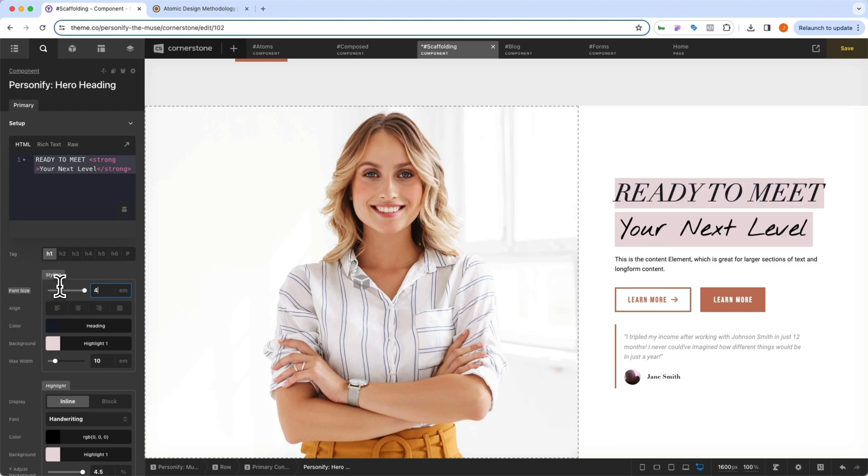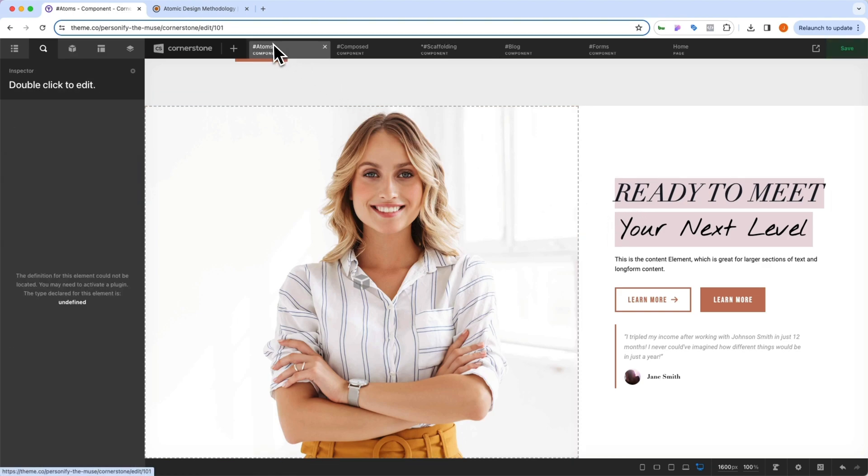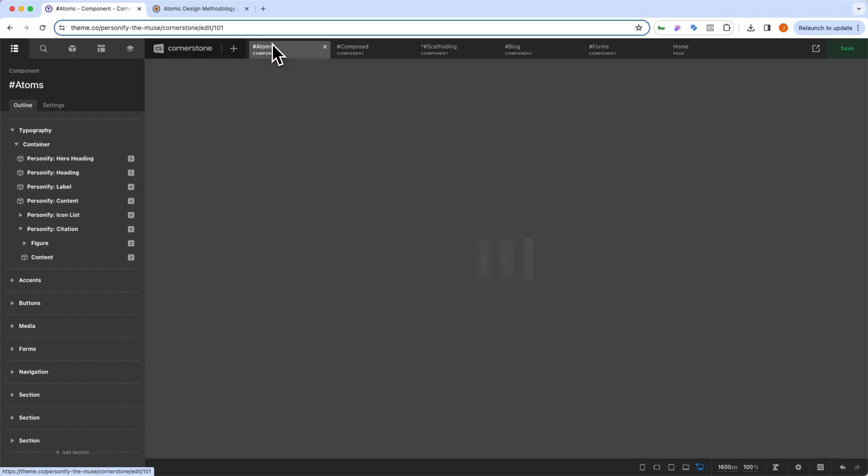But if we decided that we wanted to actually change the way that hero headings work, or what hero headings look like, well, then in that case, we're going to jump into our atoms, where we've structured the concept of a hero heading.